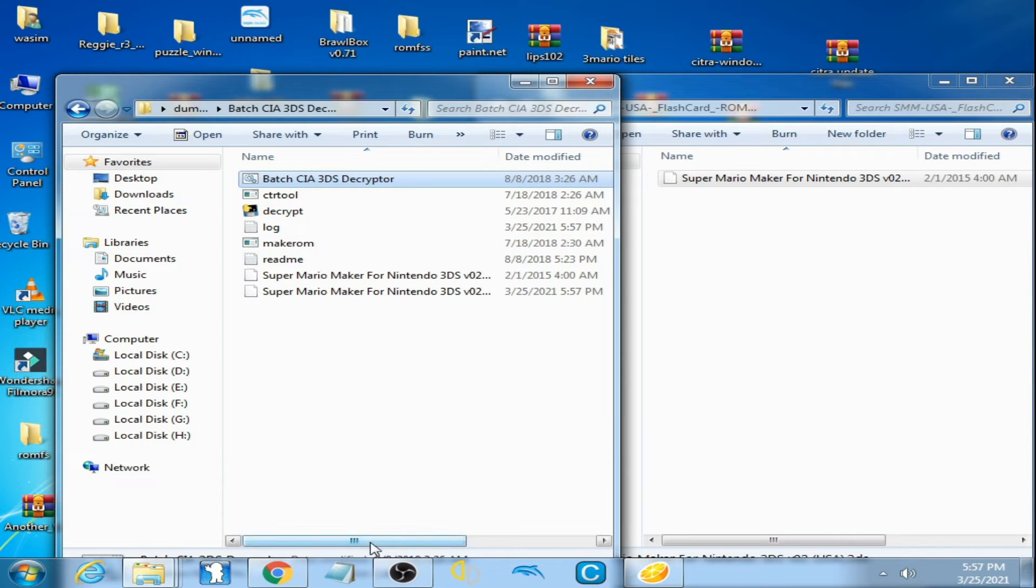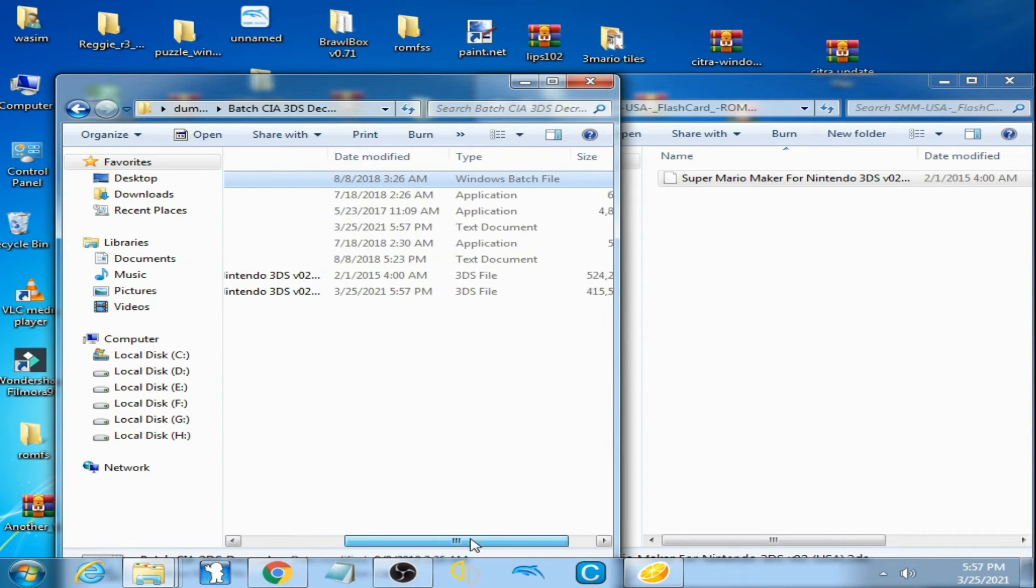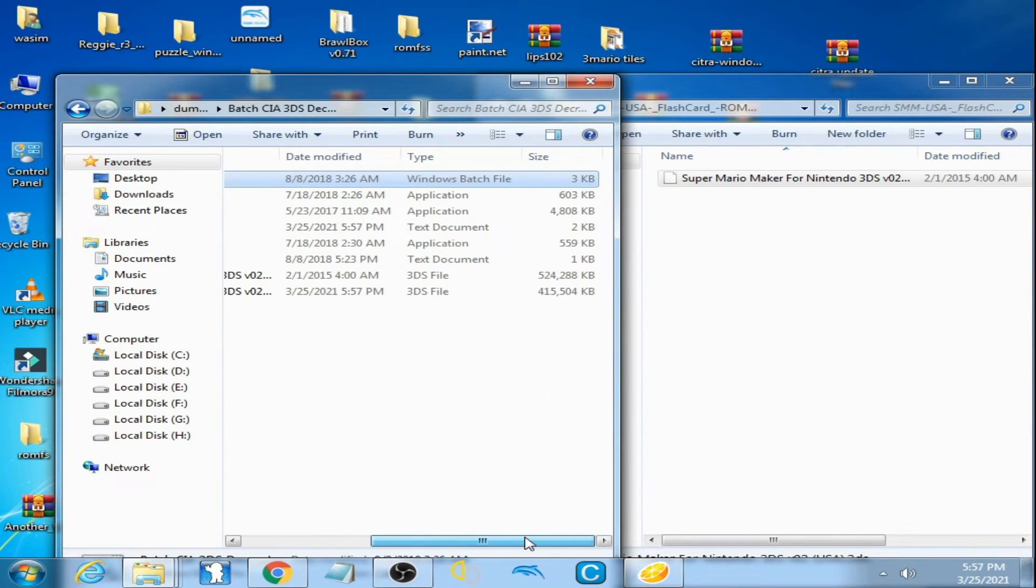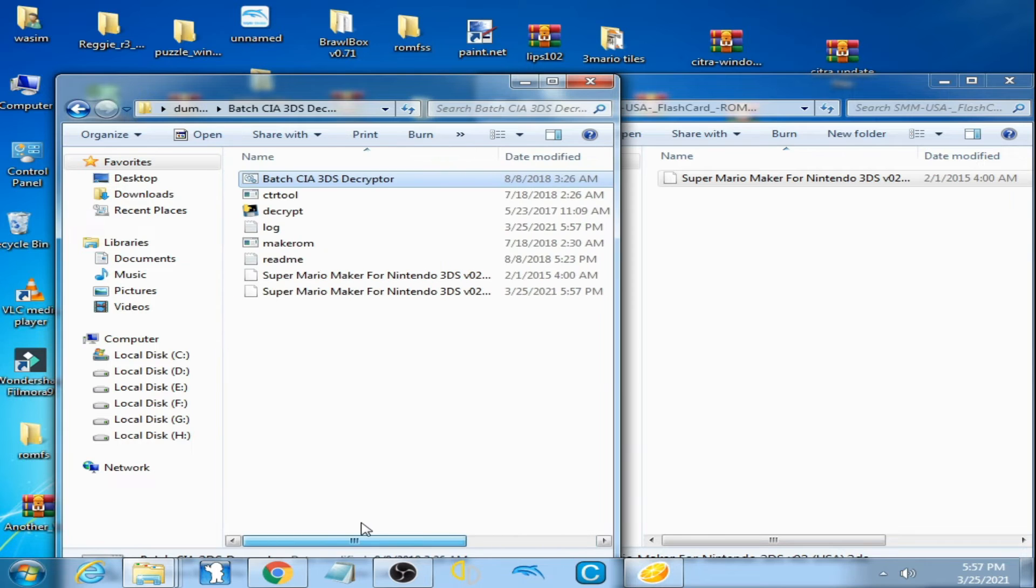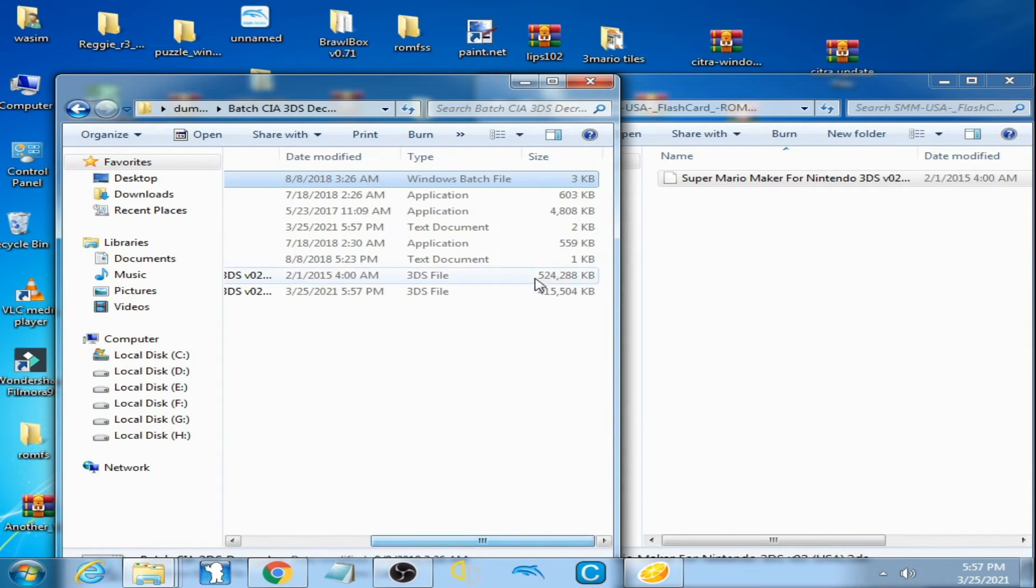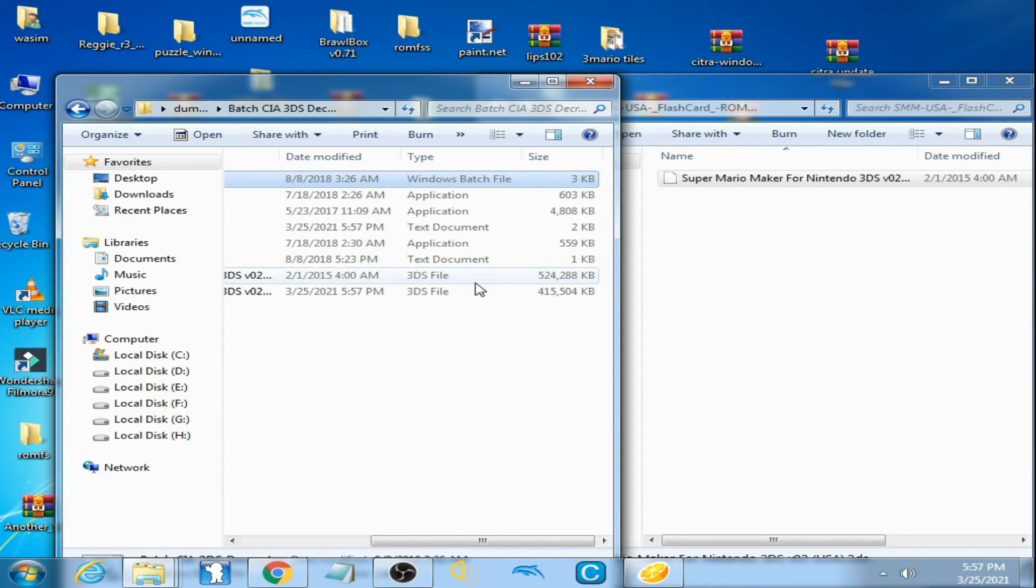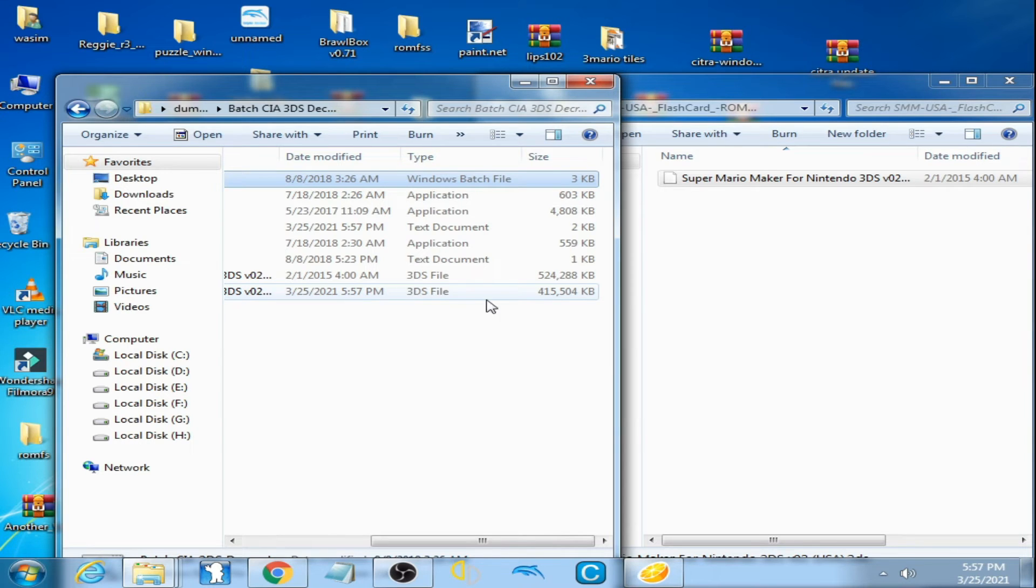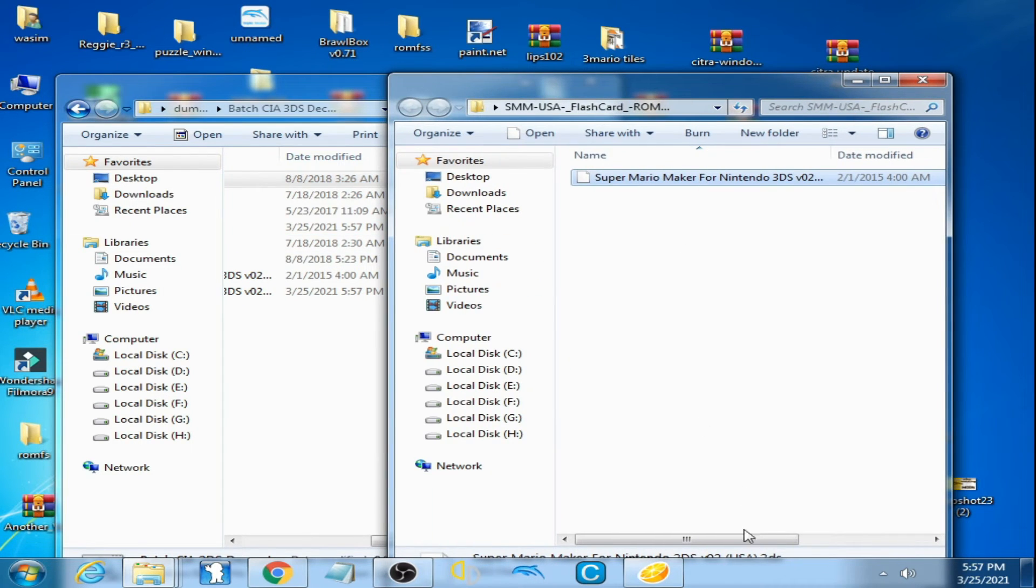And our new 3DS file has been created, you can see. And this one is the old 3DS file and this one is a new 3DS file. Now I can show you.